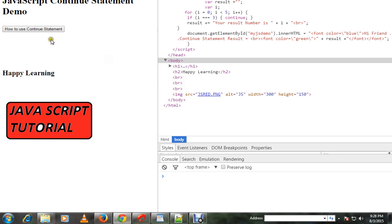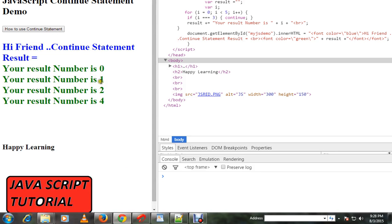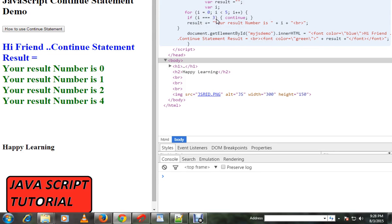Let me show you the demo. I'm going to click on this button — you can see 0, 1, 2, then 3 is missing, and we have 4, because when i becomes 3 it doesn't execute that code. That's what continue means — we skip one iteration in the for loop. Hope this video is useful, thank you.